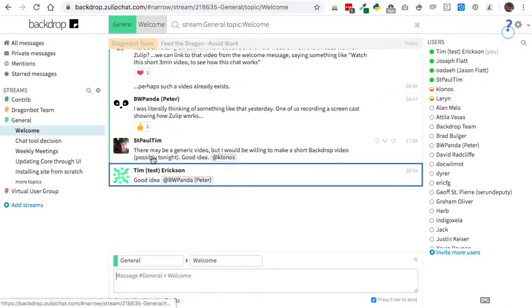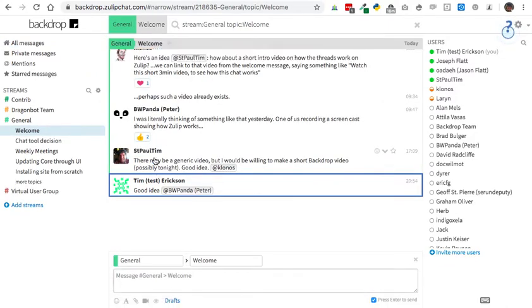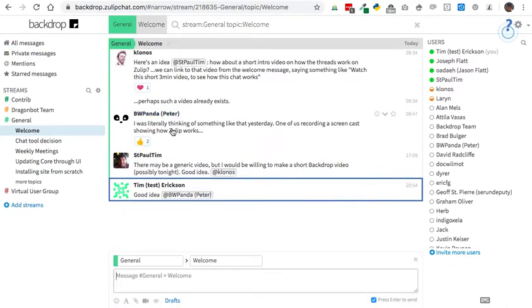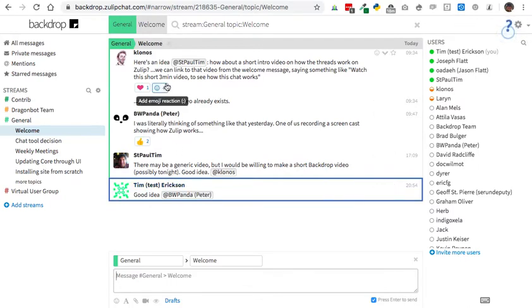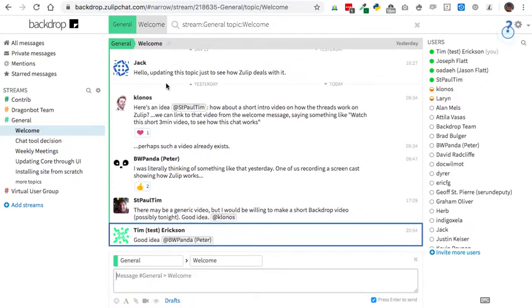But then if I filter, click on that filter, we can see that here's my message in the context of that topic.